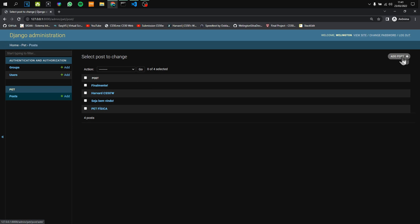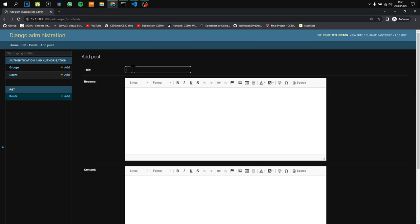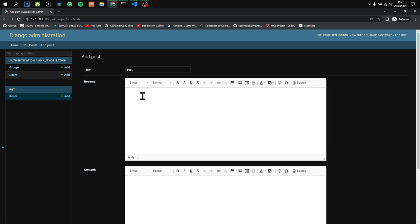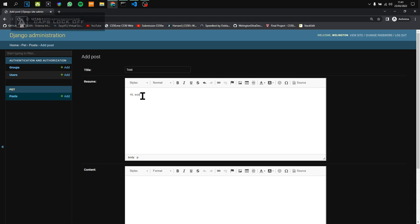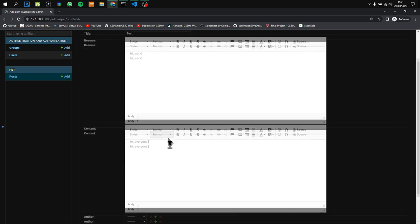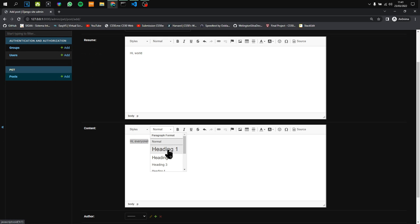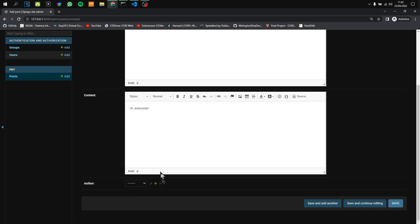For example, I will create a new post called 'test'. Now we can type here in the editor. We can edit the styles, the headings, bold or italic options, and emojis. For example, I will add a heart emoji.